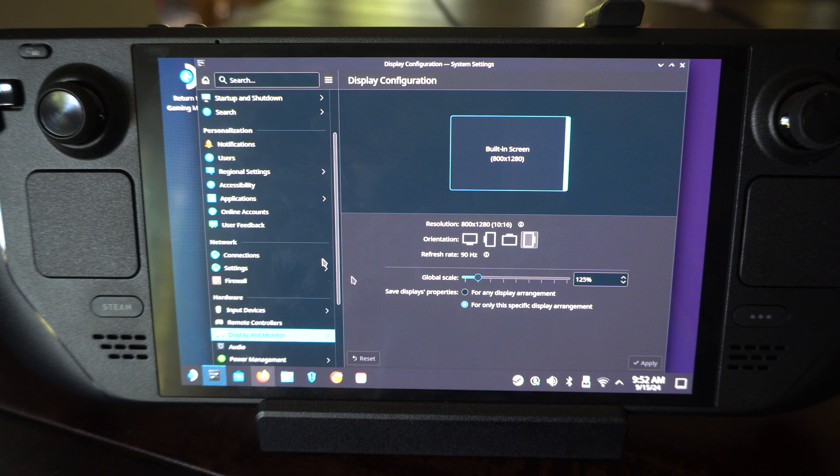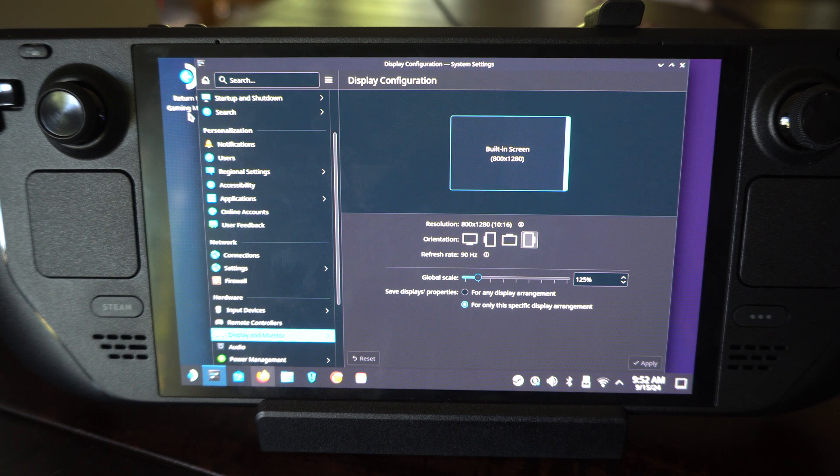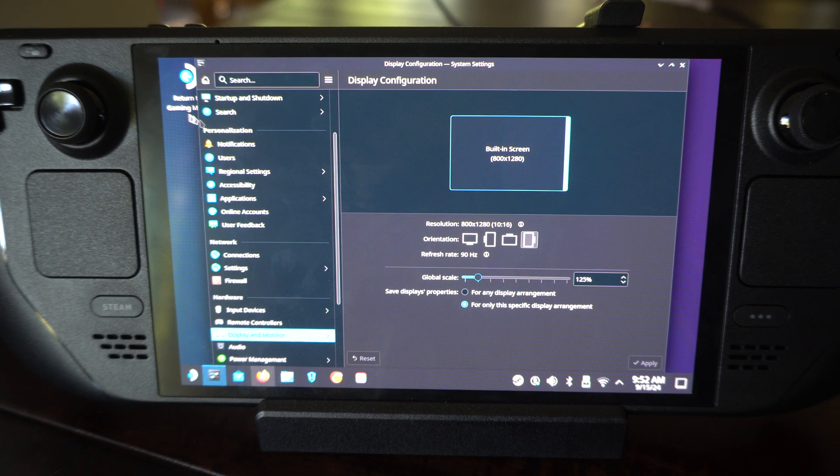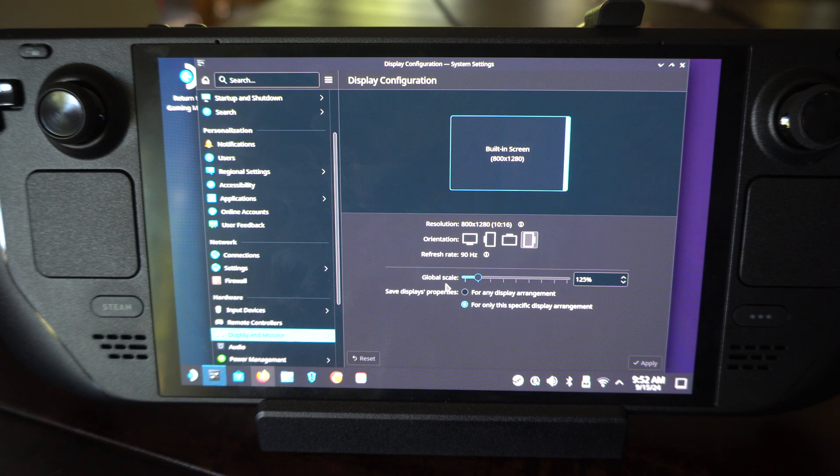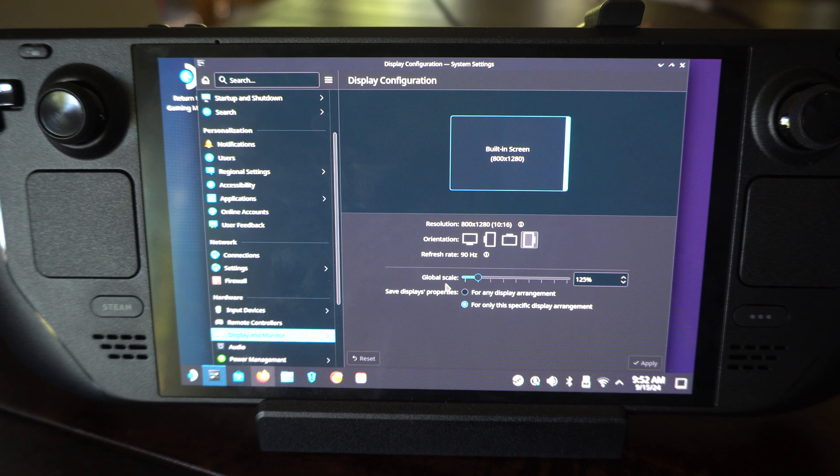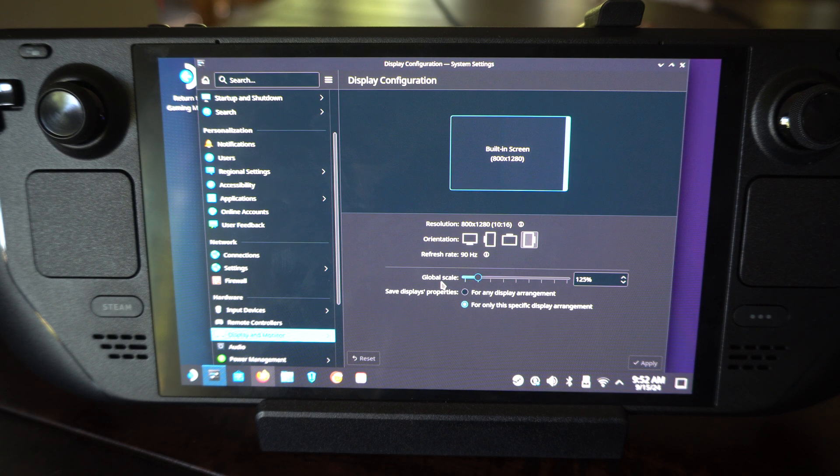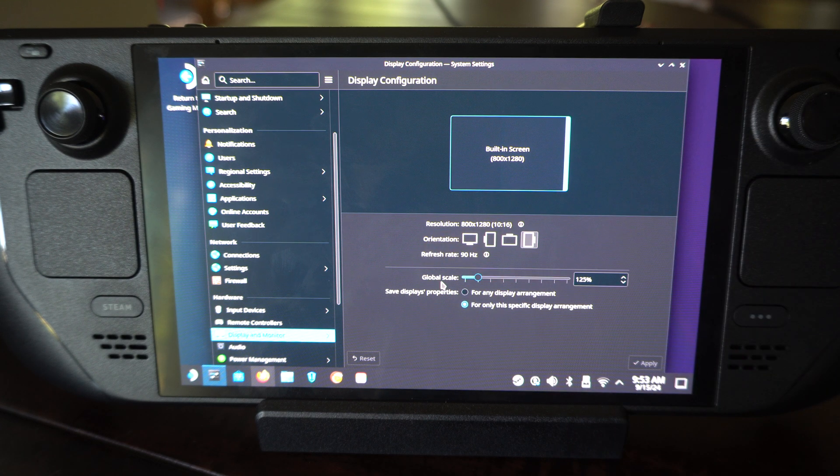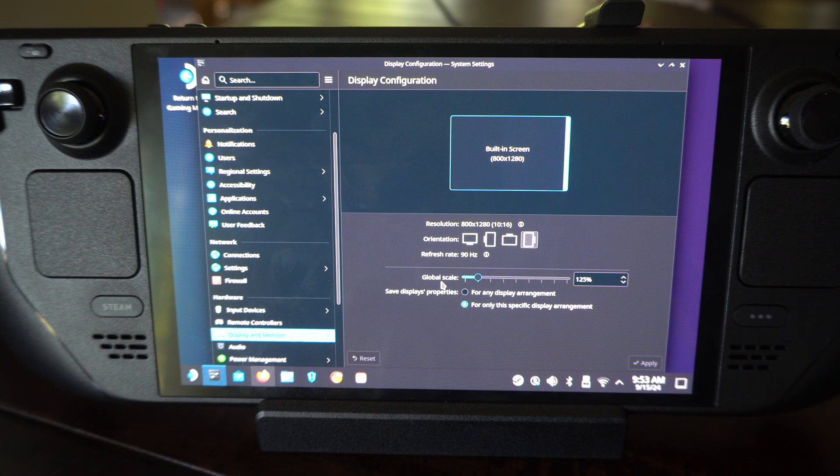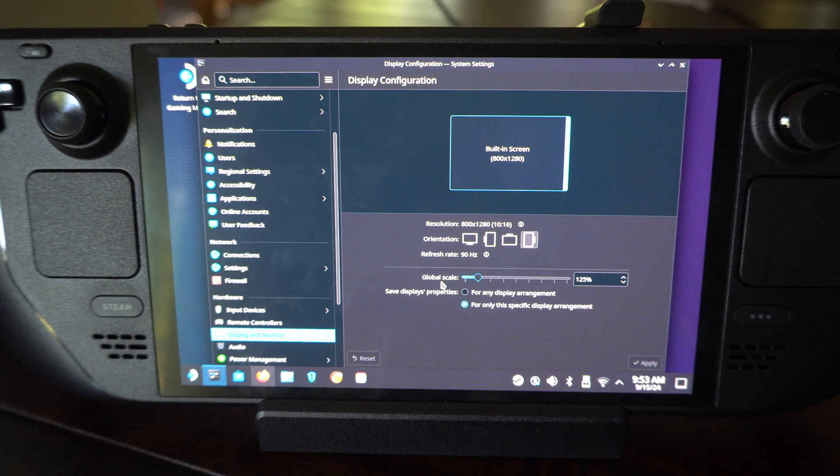Actually what you need to do is switch to the game mode and then come back to the desktop mode, and that's usually when those changes take effect. So if you notice when you change it doesn't change, do that.